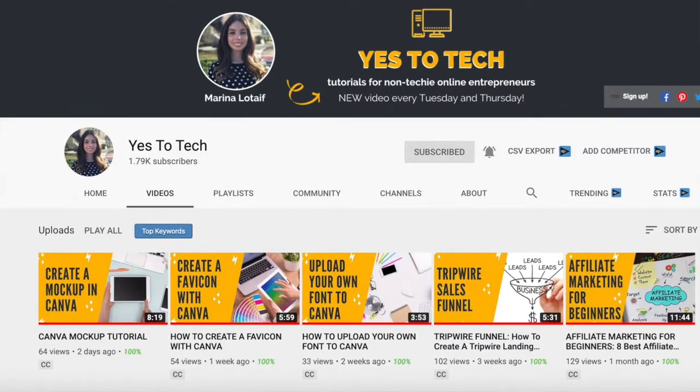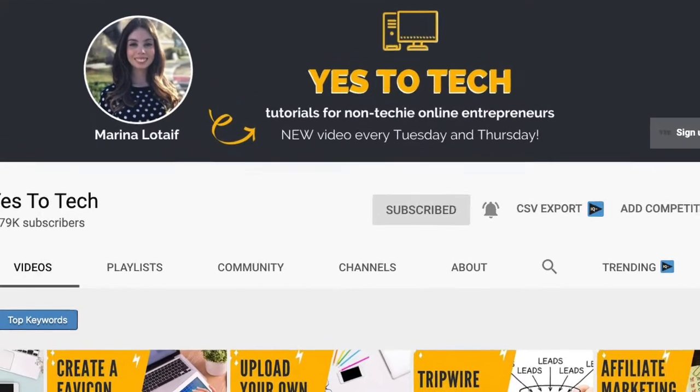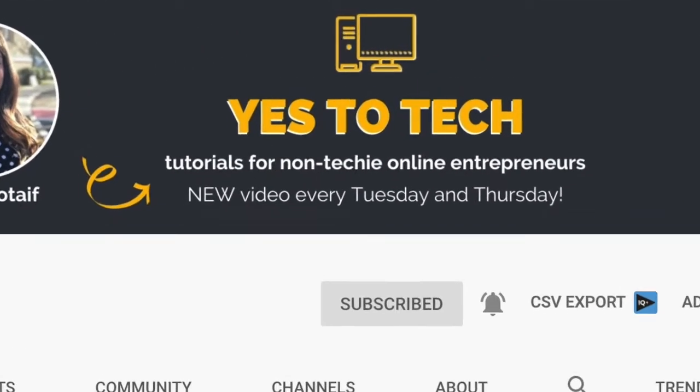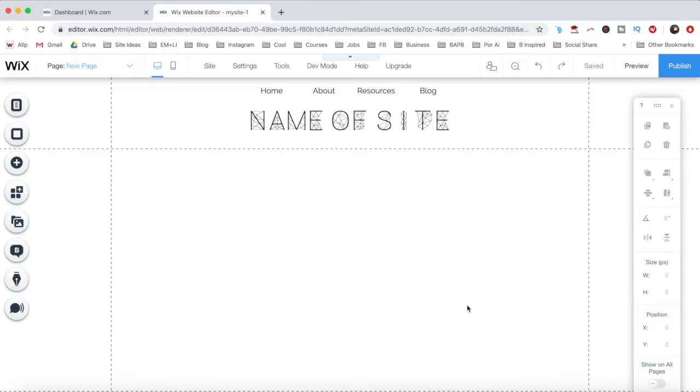Also, make sure to subscribe and hit the bell to be notified every single time I post. With that said, let's go ahead and jump right in.